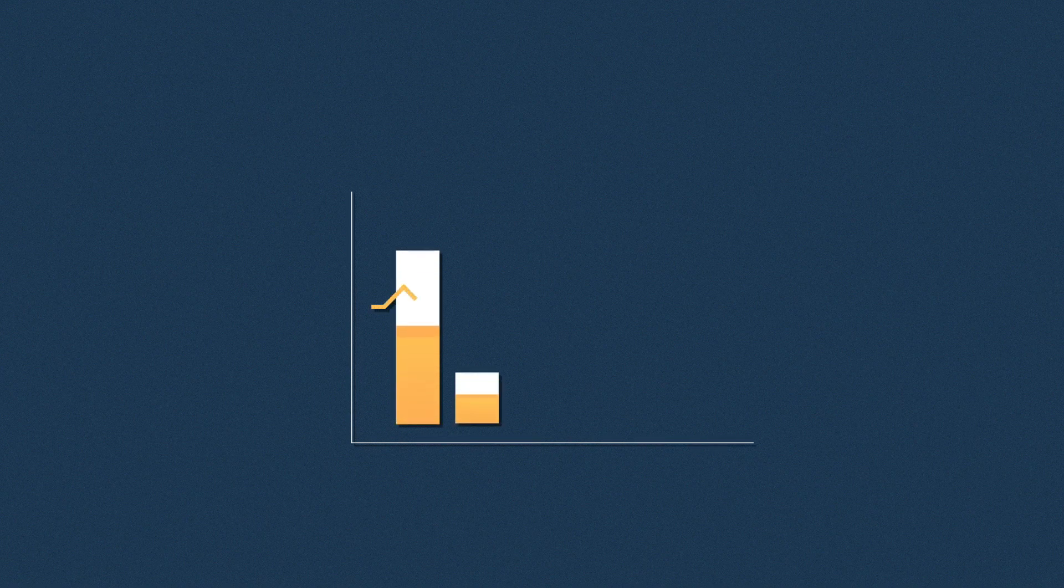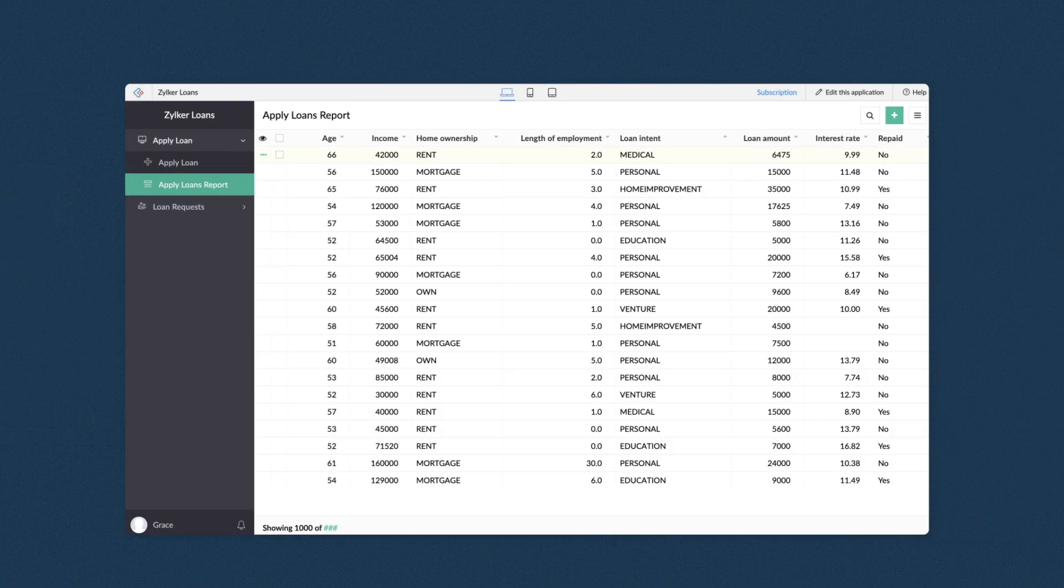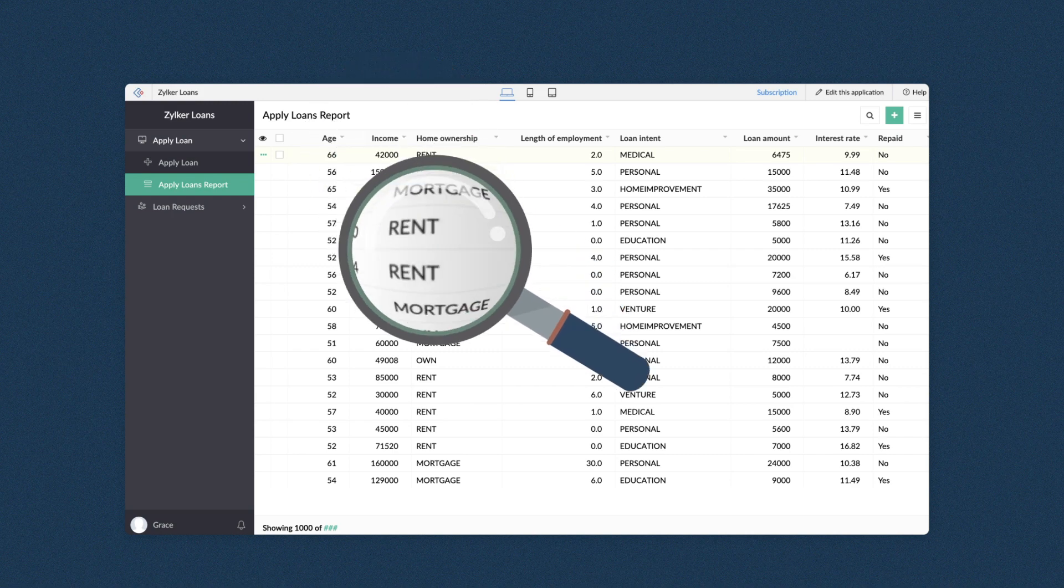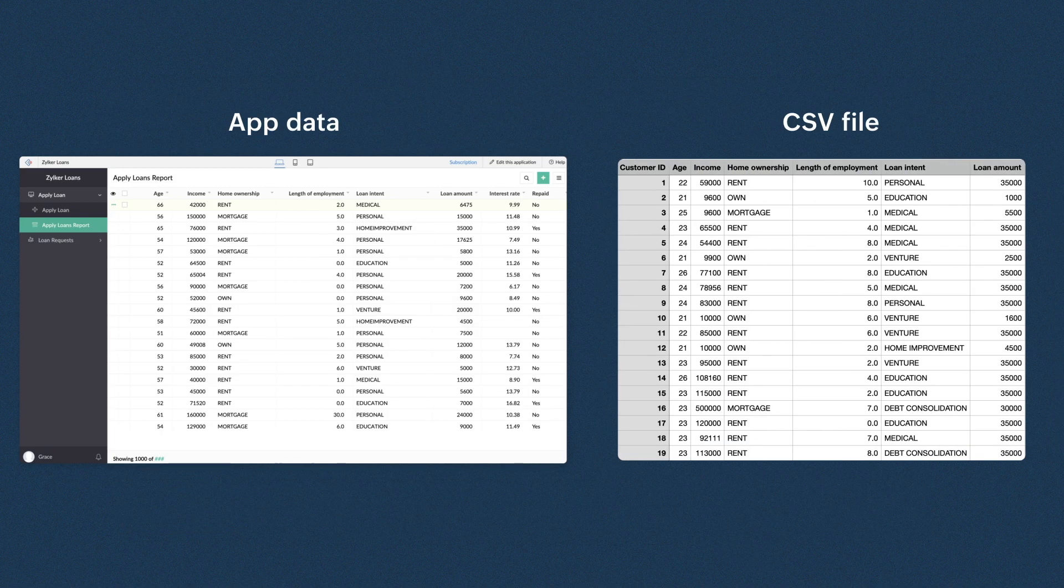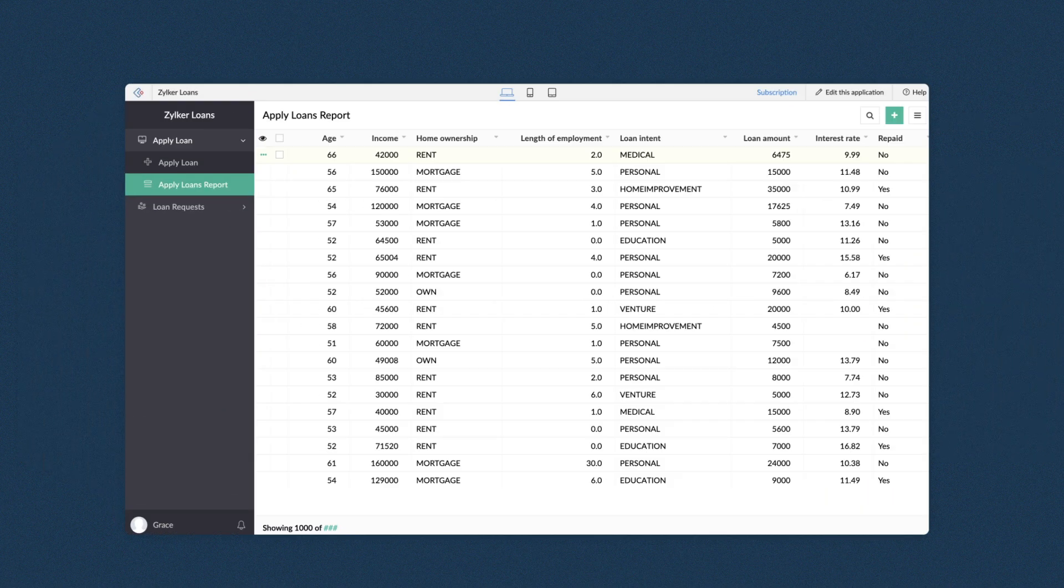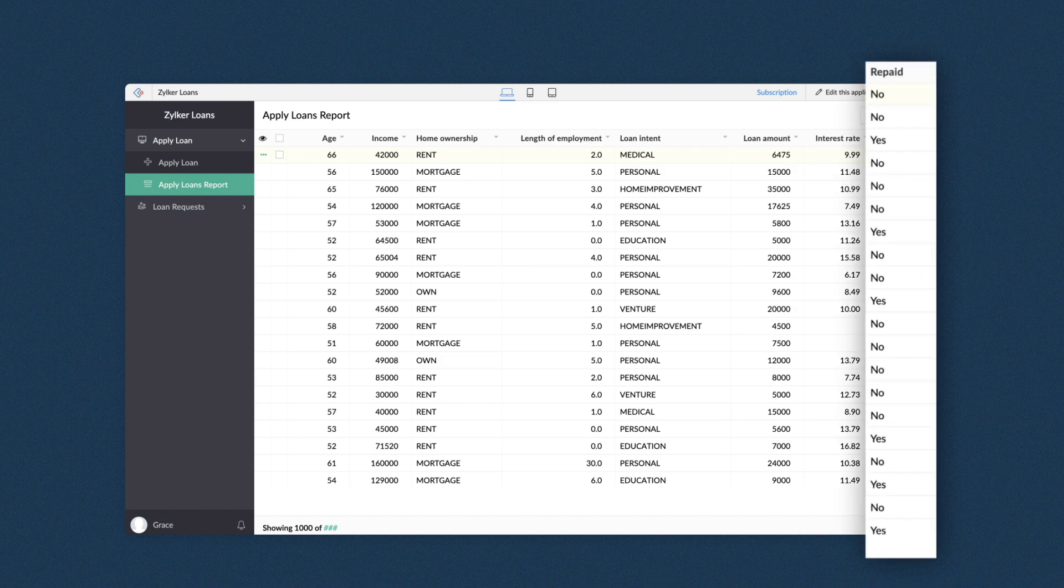Prediction model can help predict future events or outcomes by analyzing patterns in your underlying data. You can train these models with specific data in your application or using a CSV file, allowing them to learn and make predictions for future data inputs. For example, banks can predict whether customers will repay a loan by analyzing the historical data of customers with similar profiles.